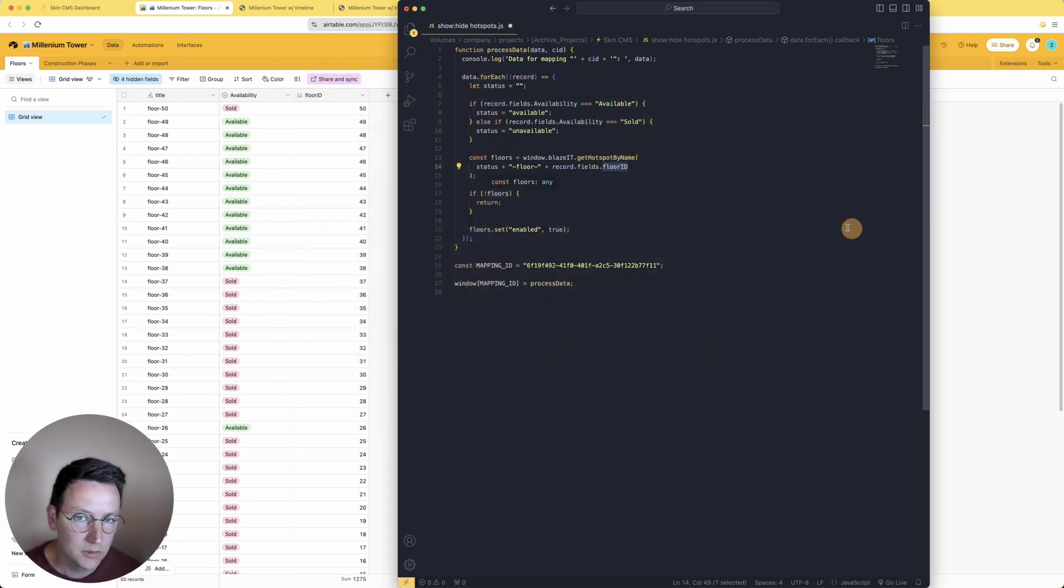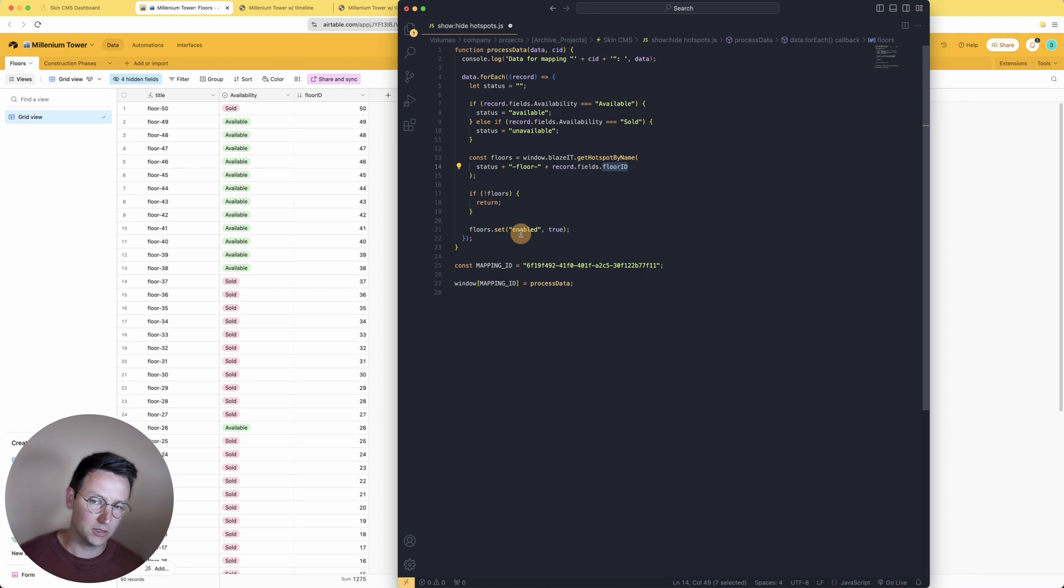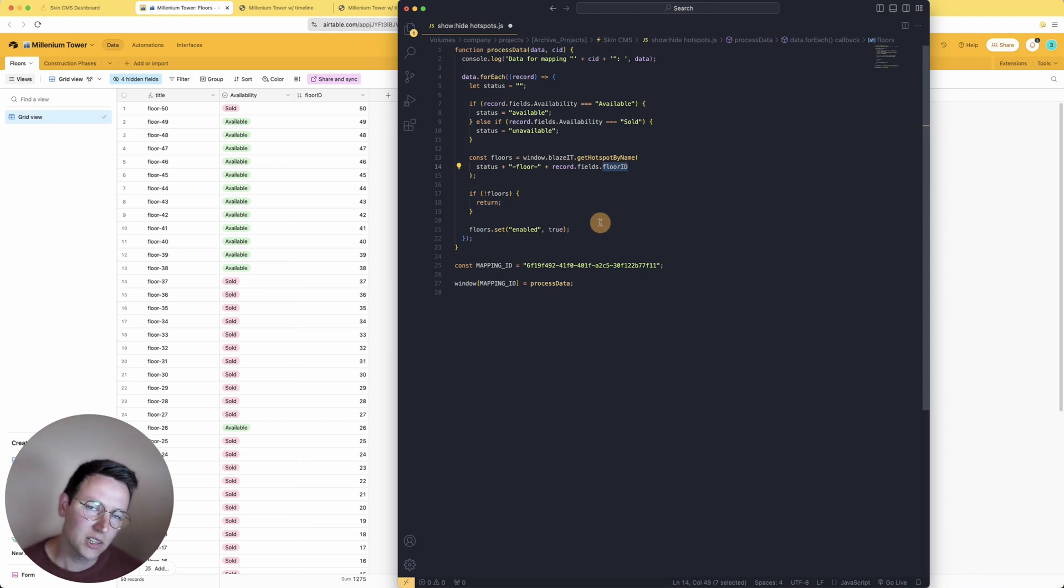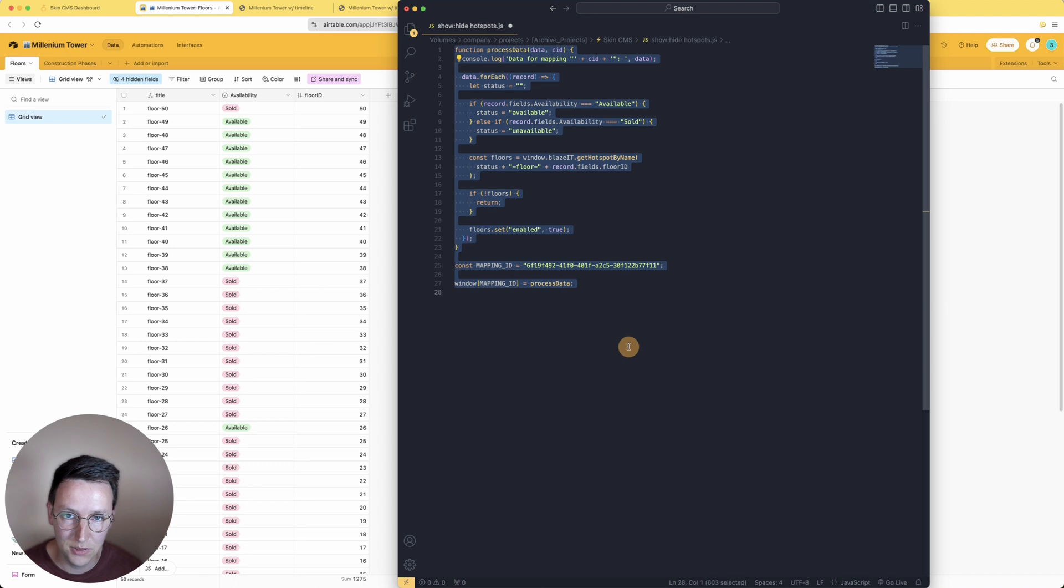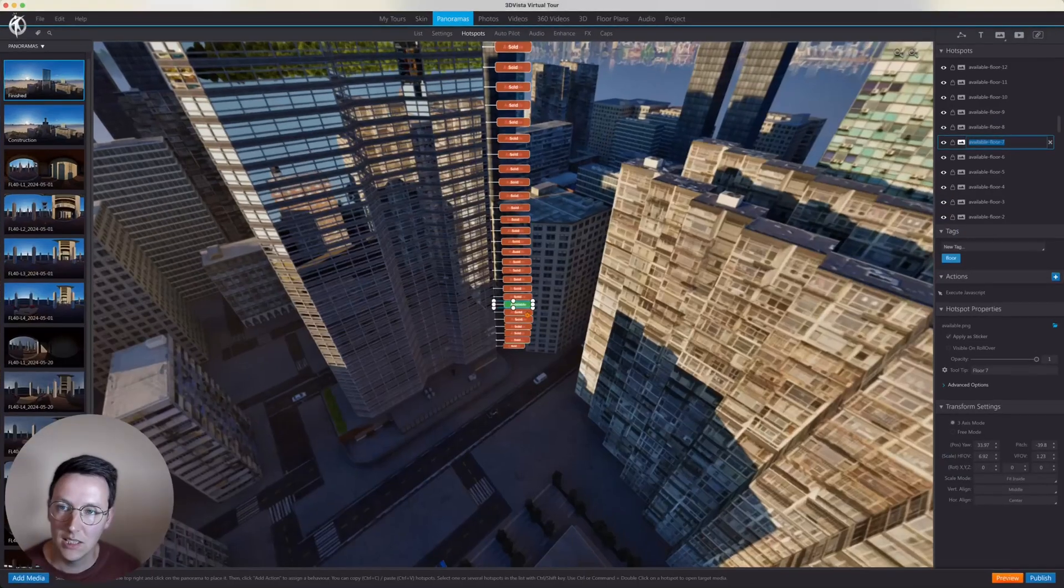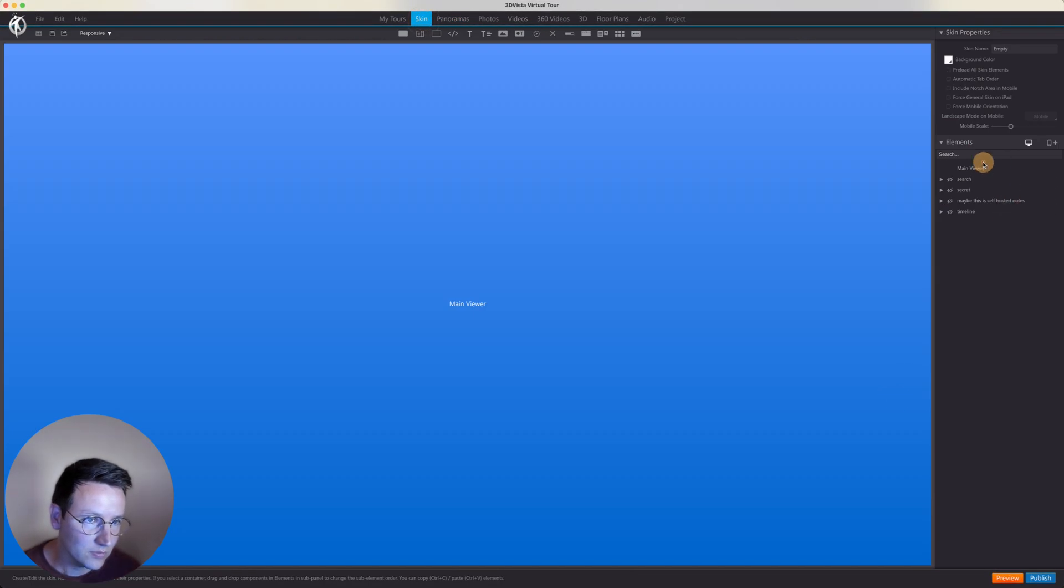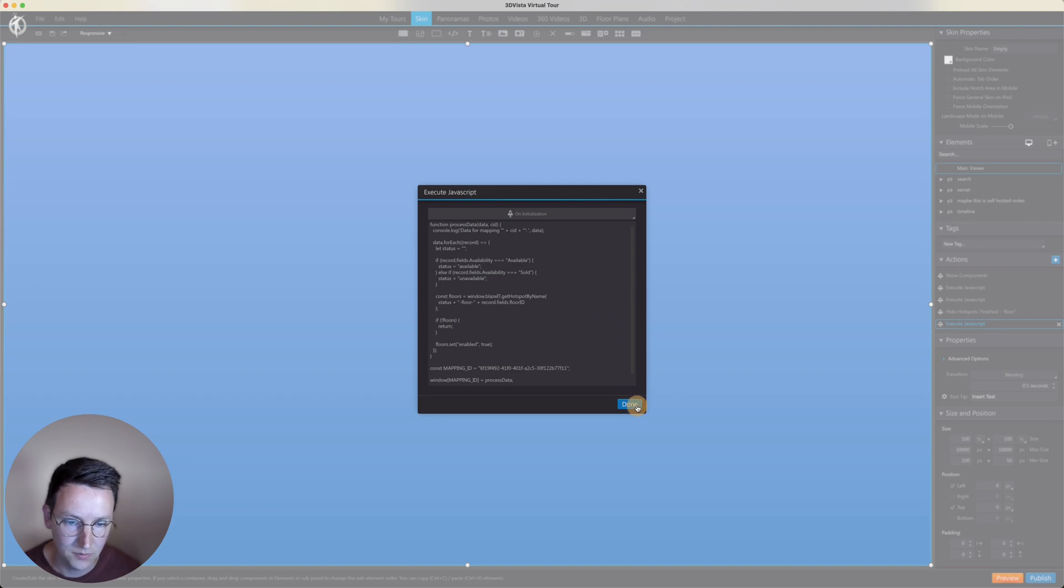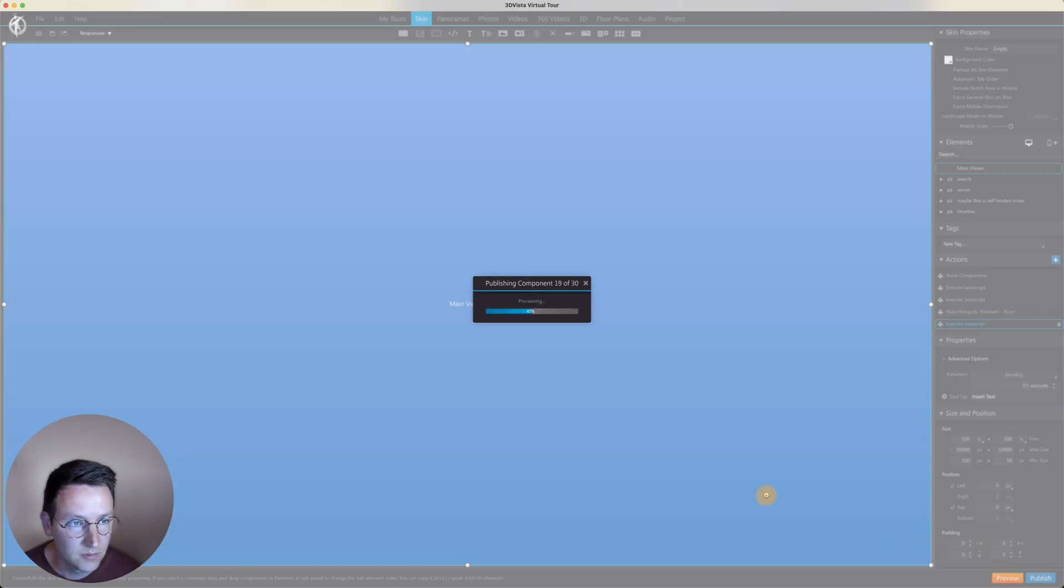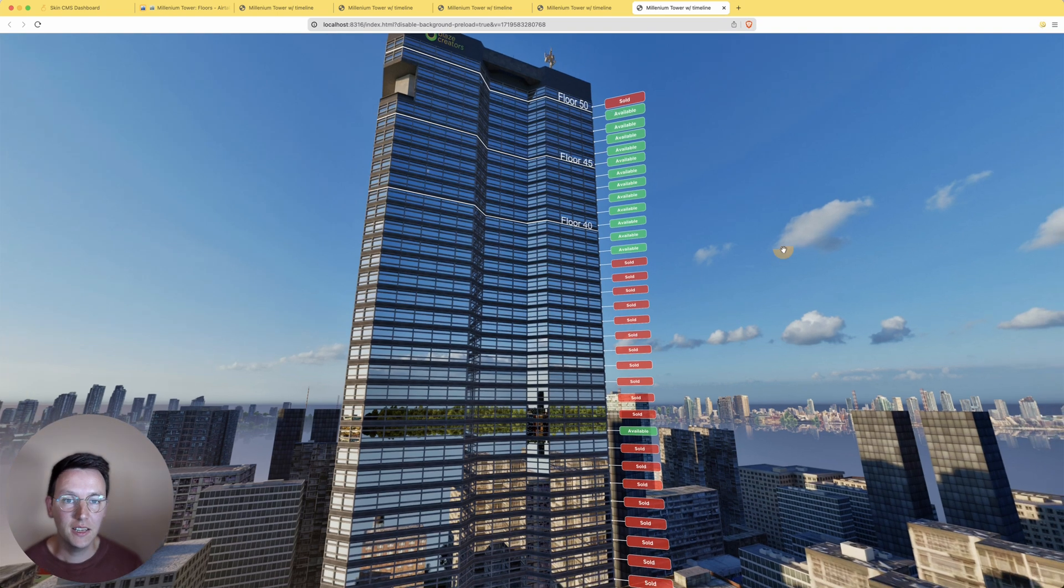And then it sets the floor, it sets the hotspot to enable true or false. I can also do the opposite, put this to false - doesn't make sense in this case. So this is kind of like the rough overview of how this code works. If you are a coder, you can play around all you want. You have a lot of freedom with this. If you're not a coder, you can just copy paste this with the setup of how I've built the previous things and add this into your skin, into the main viewer, execute JavaScript. Then we just paste all of this inside here.